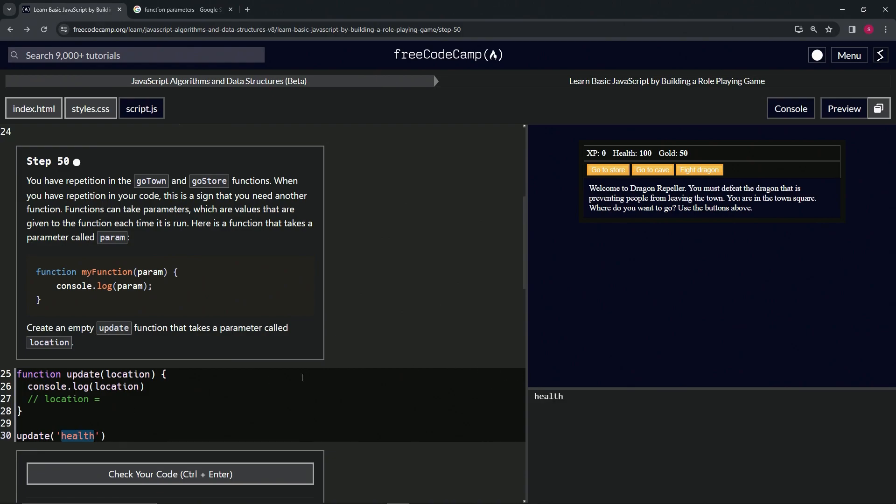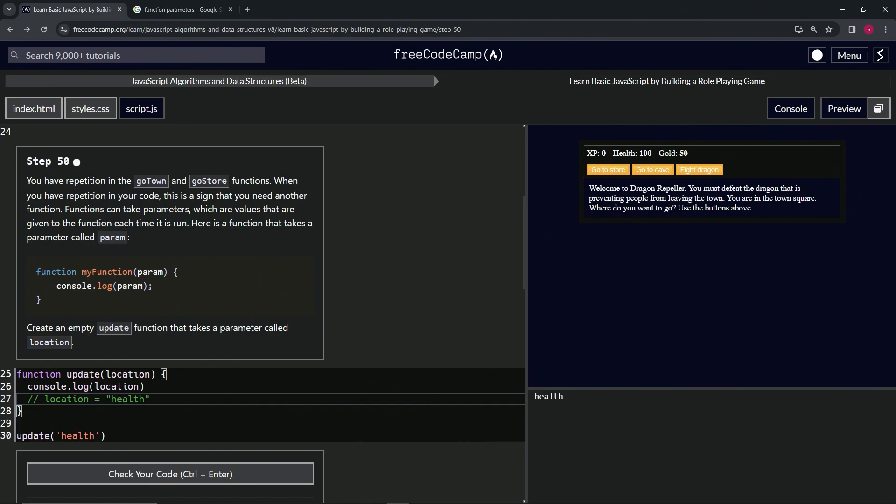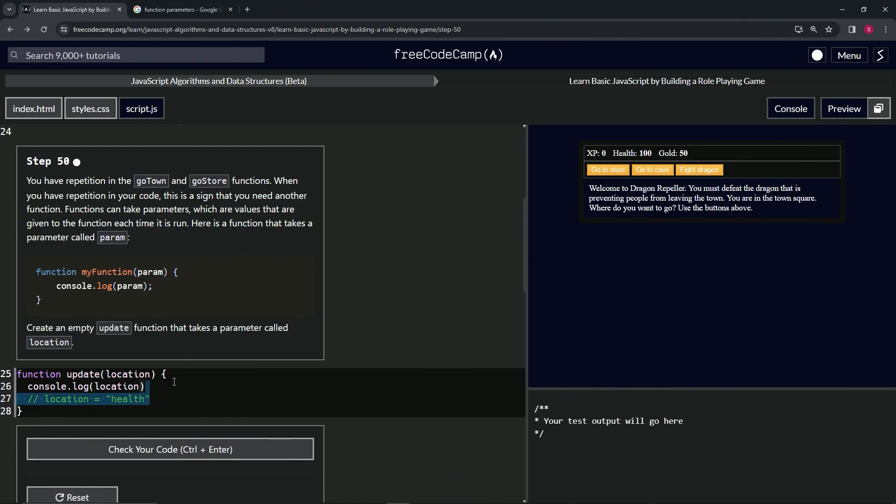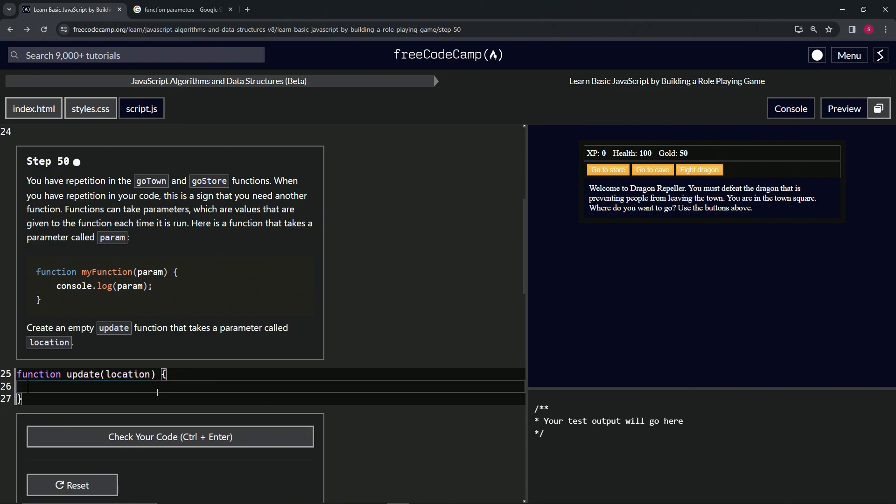That's basically how this parameter thing works. It's just like a variable that can be changed into anything depending on what we put inside of the function call like this. So let's get rid of this stuff right here. Hopefully that makes sense to you guys. Now let's just change it to look like this so it'll pass the test. Let's check the code, looks good and submit it.